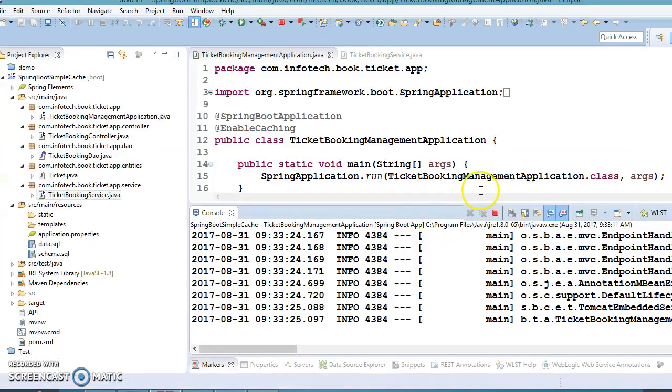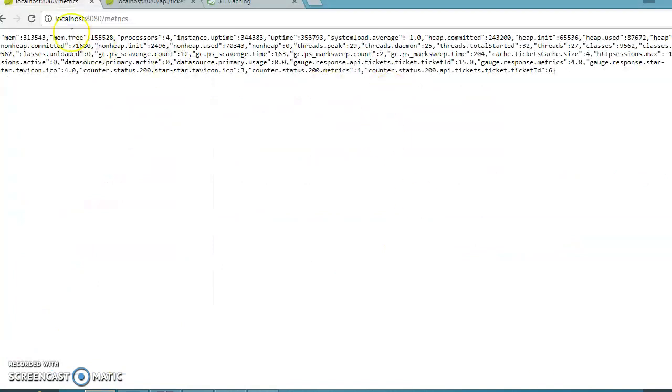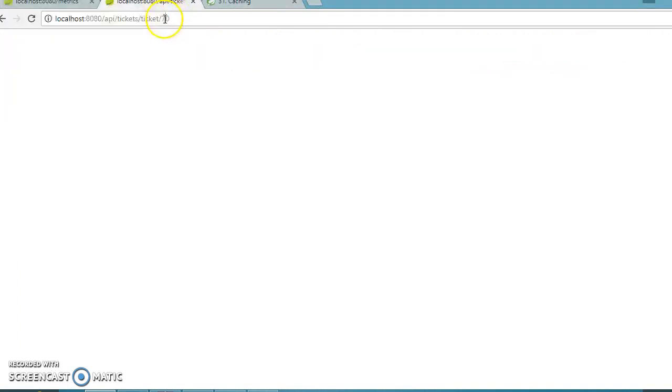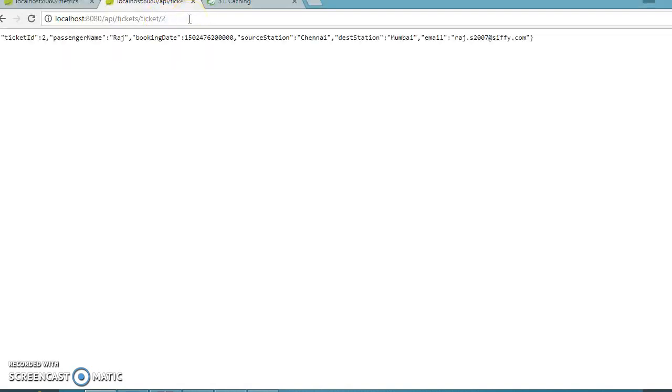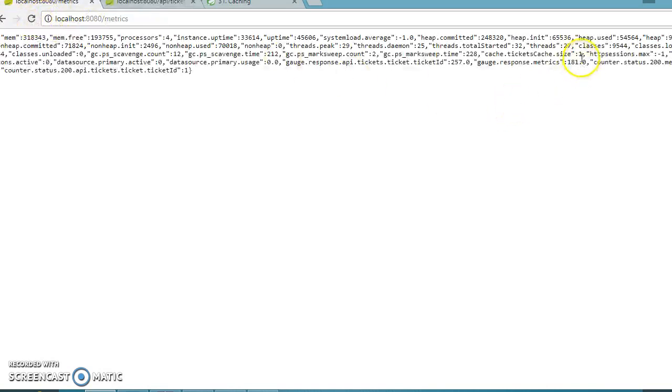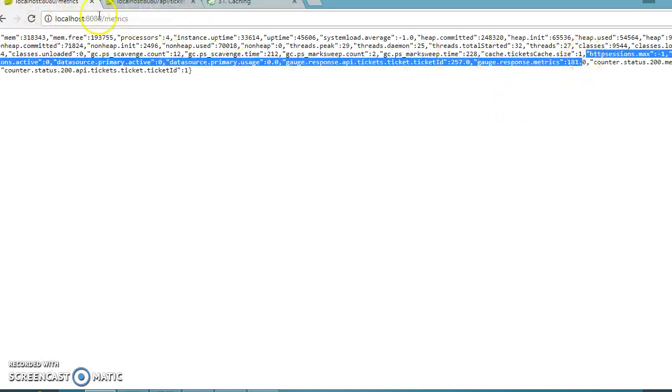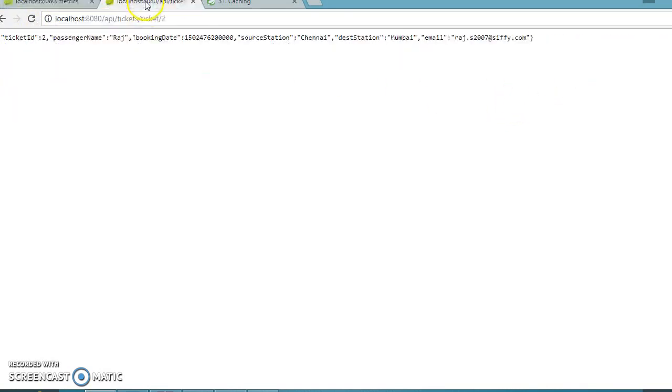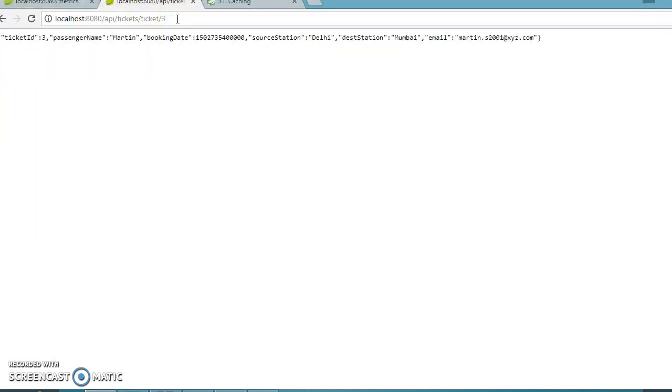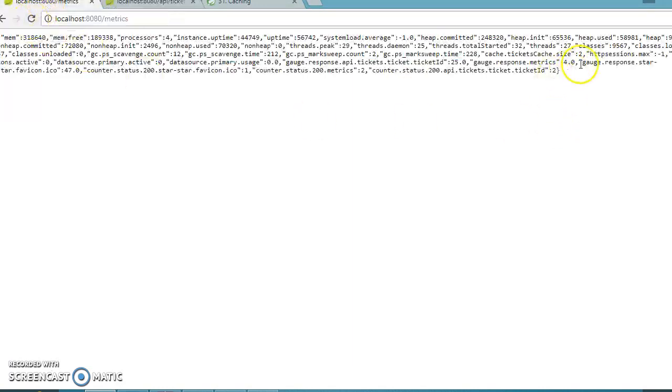After fixing this issue, let's run the program again and go to metrics. The cache size is currently 0. If you ask for ticket ID 2, that gets returned and cache size increases to 1. Now ask for ID 3, and cache size becomes 2.